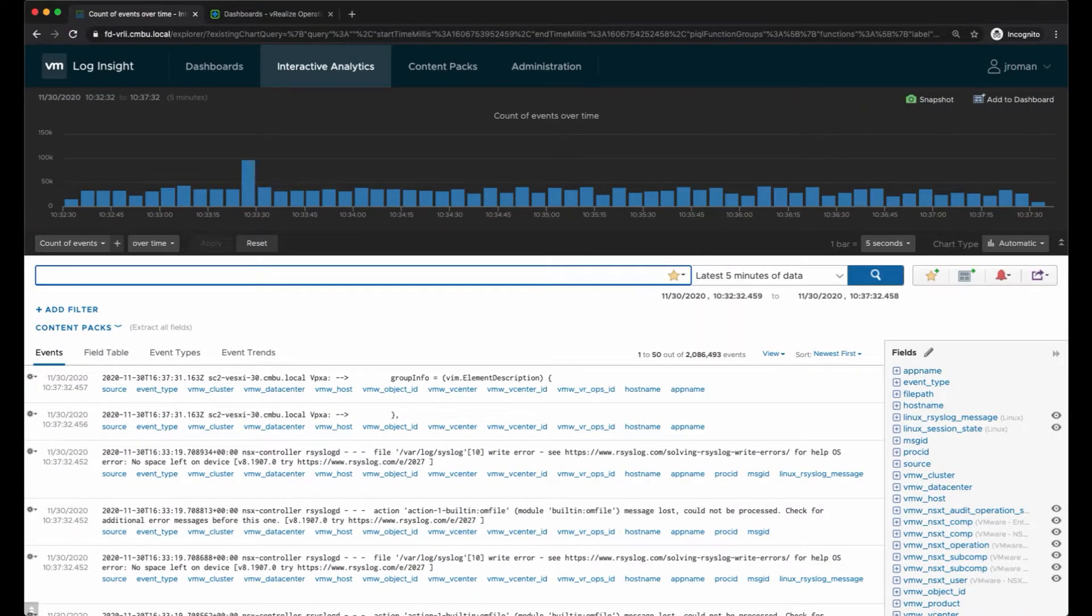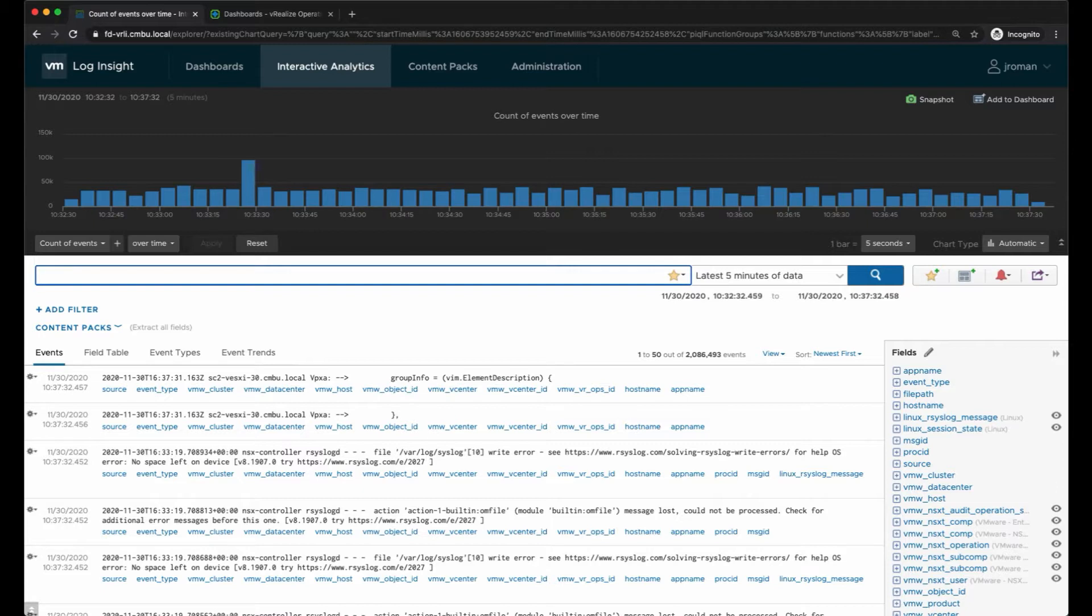Hi, my name is Julie Roman and I'm on the tech marketing team for the CMBU at VMware. Today I wanted to give you a demo of vRealize Log Insight Interactive Analytics. Here we're on the home page for interactive analytics and I'm seeing all the log messages for the last five minutes of data.